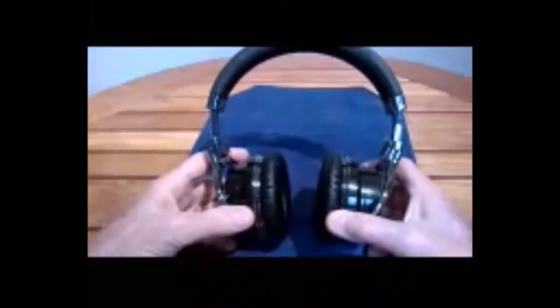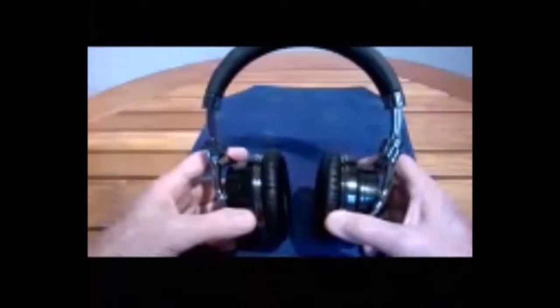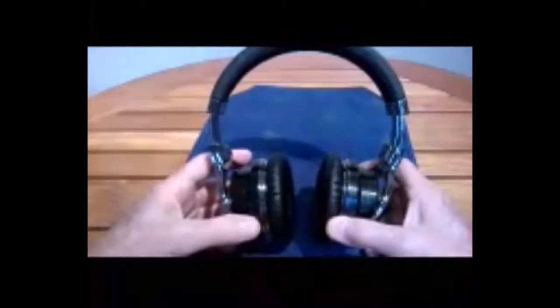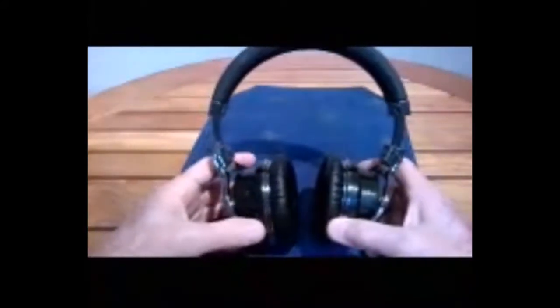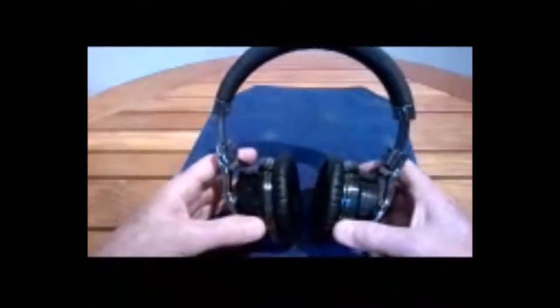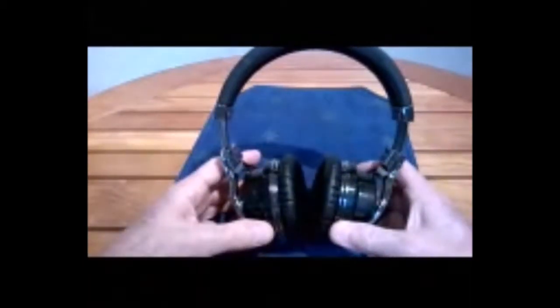They're very comfortable. I have a larger than usual head. I wear a seven to three quarters hat size. They fit me just fine. They don't fall off, and they're not too tight.